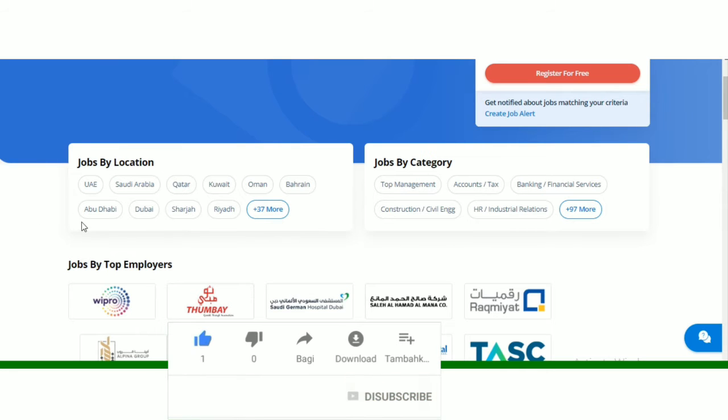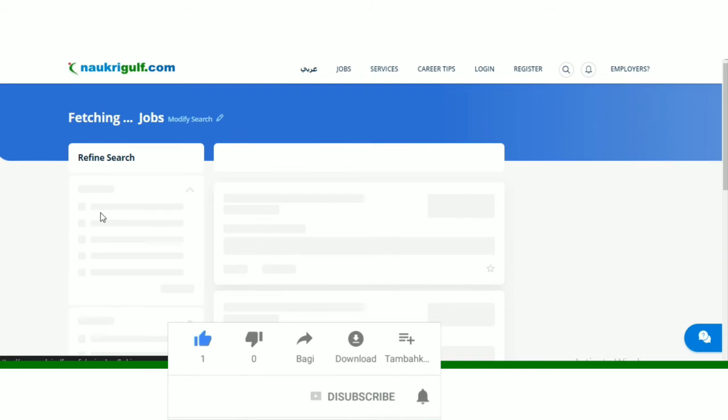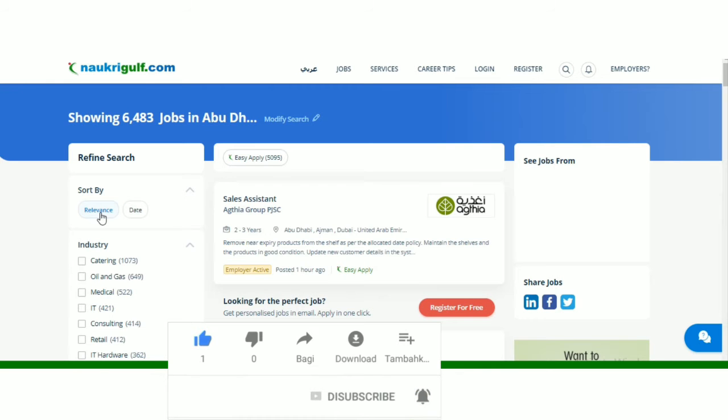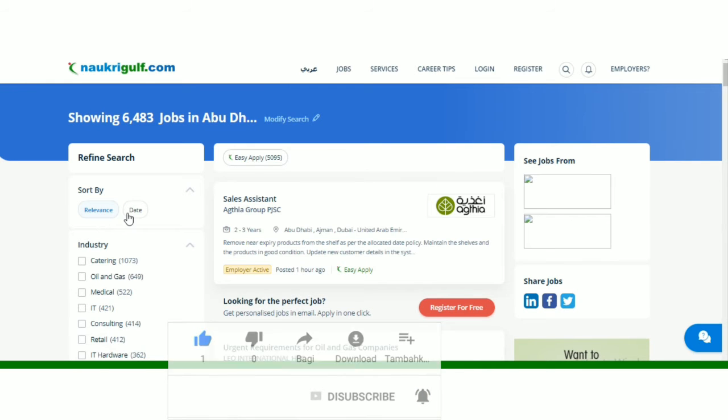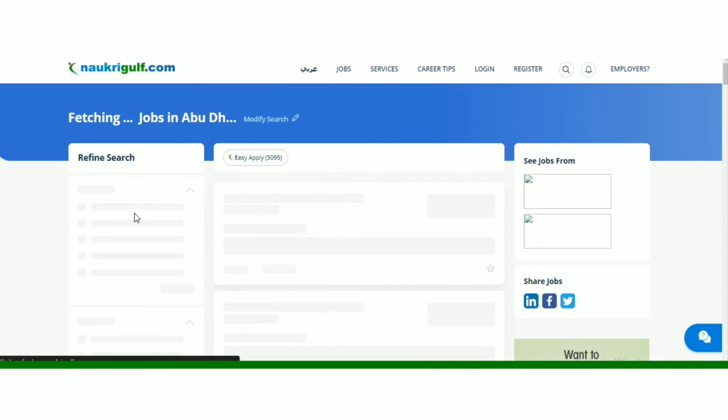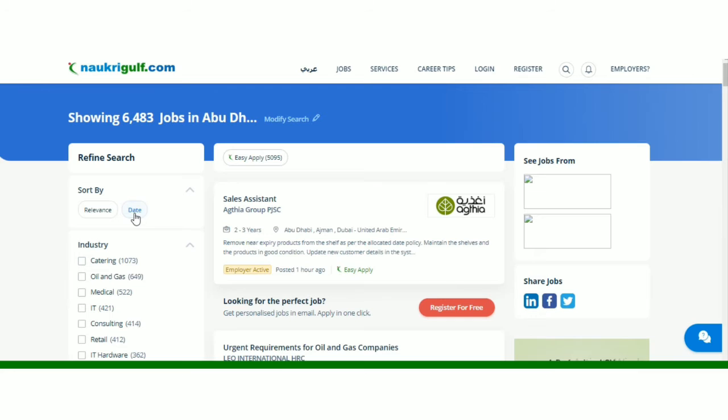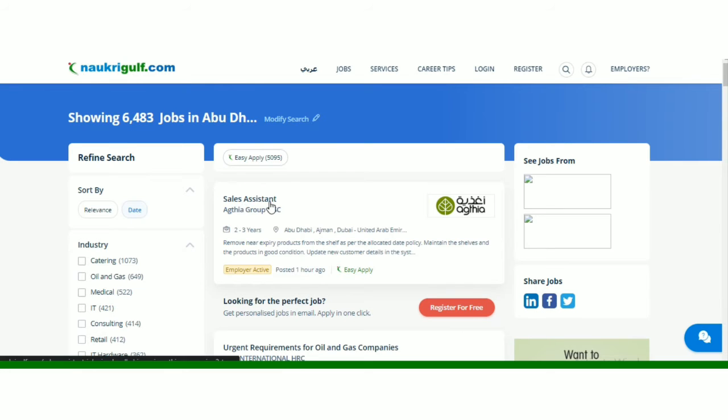Lekin jin jobs ki baat mein kar raha hu, uske liye apne yehaan se Abu Dhabi select kar lena hai. Abu Dhabi select karne ke baad aapne is new page per direct honge. To yaha se aapne date select kar lena hai taaki wo wali job top par aaye jo recently upload hui hai.